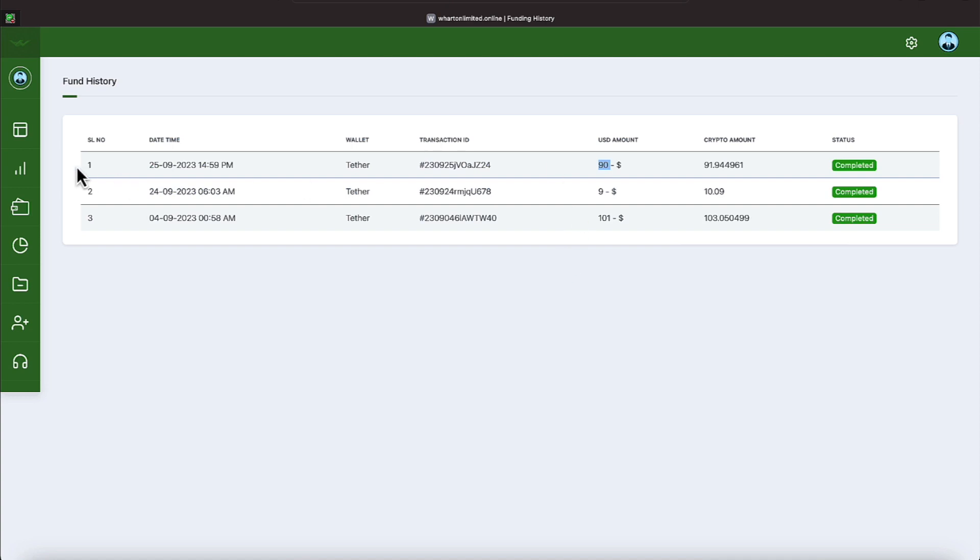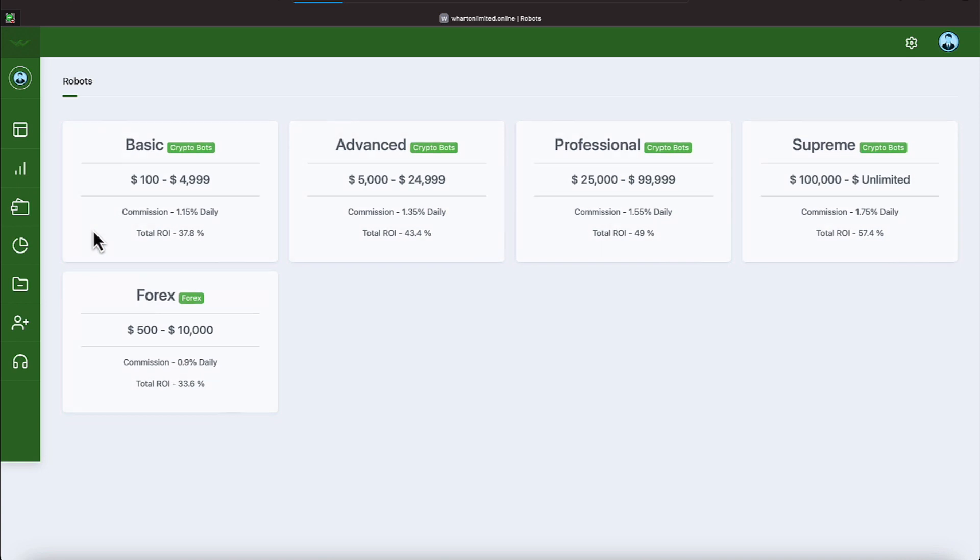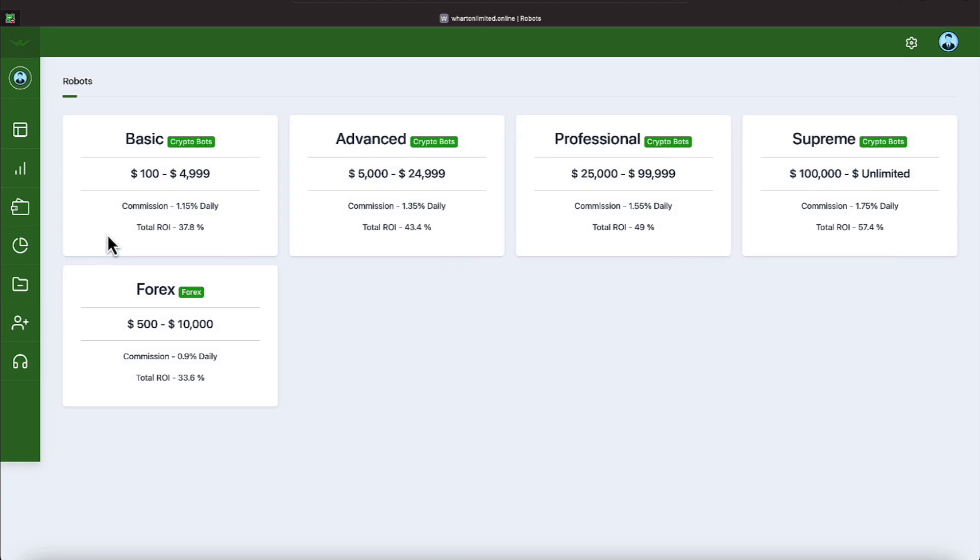So let me go back over now to bots under trades. And this is how we started. We started on the basic program. And those deposits you saw after the initial deposit got me in on the second basic program.